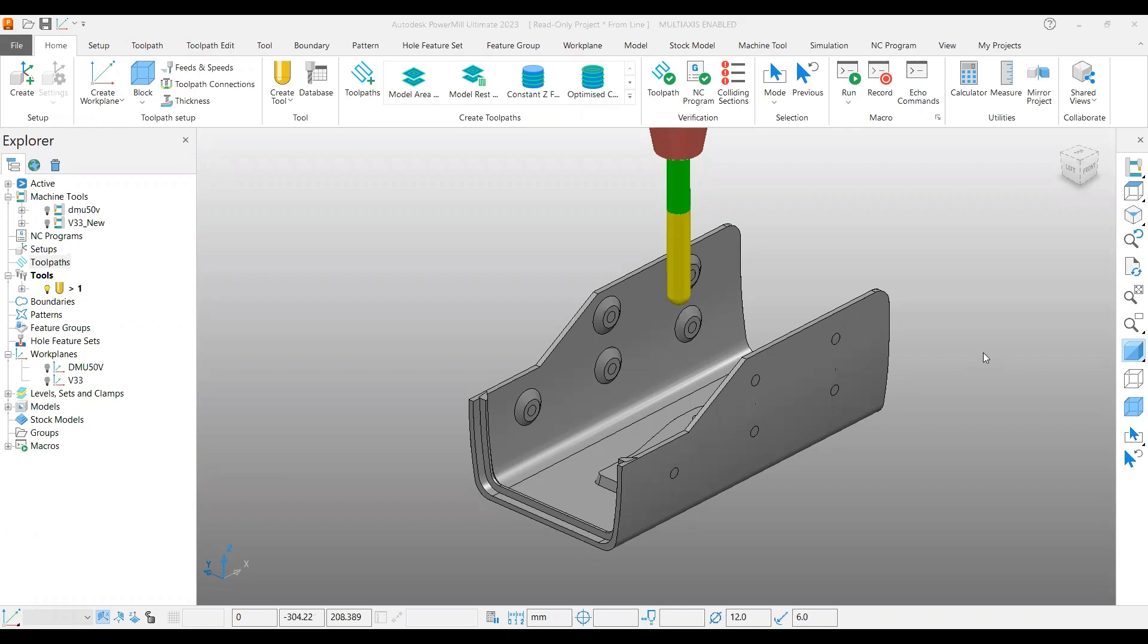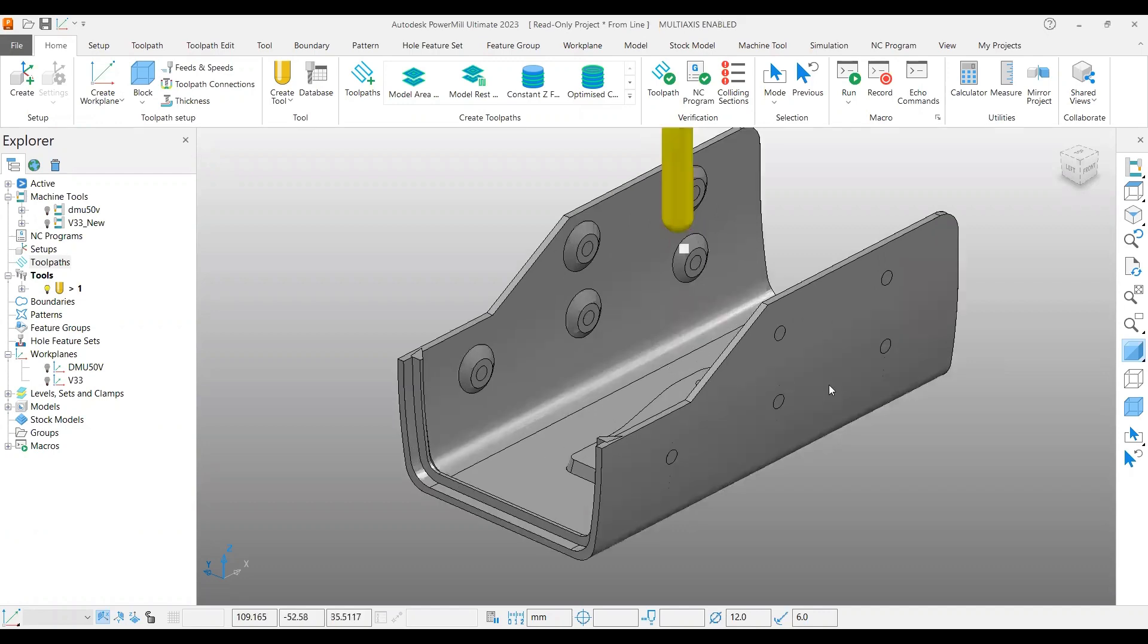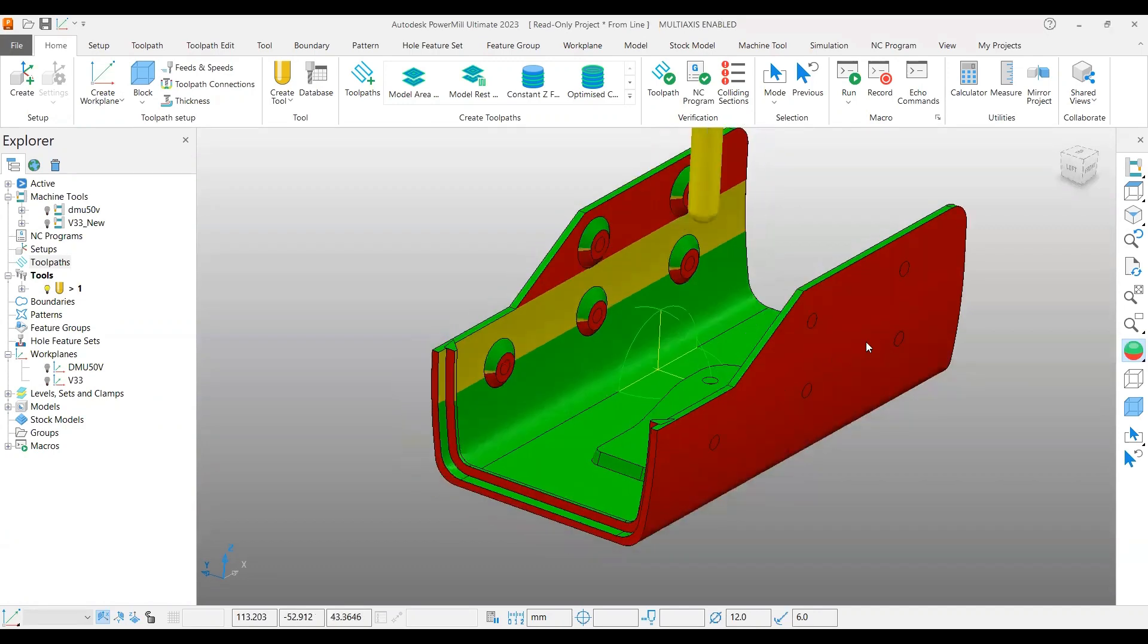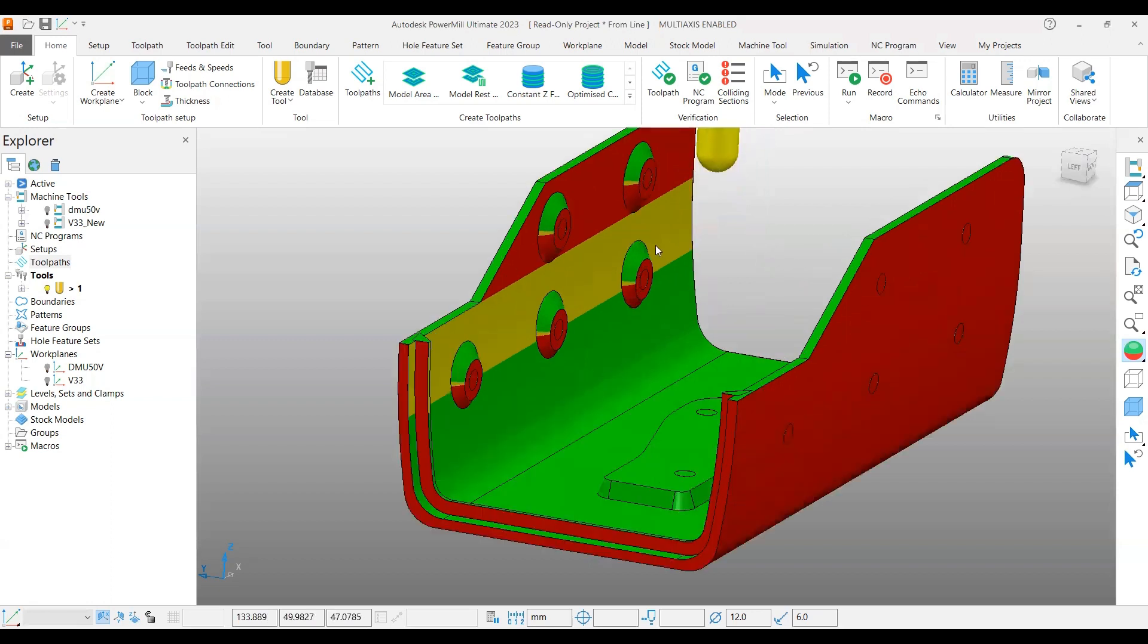For this we have an example here. Before moving into toolpath generation, I would like to highlight why I am using 'from line'. The reason is you can see this is your X-axis and there is undercut available under each feature here.